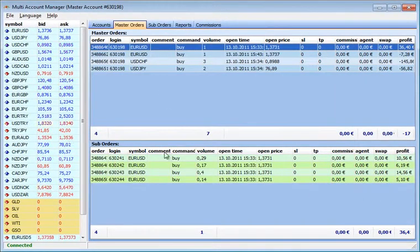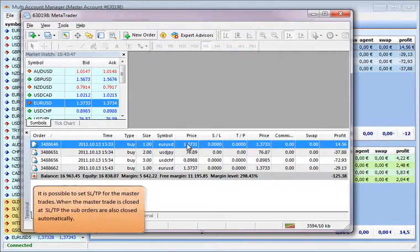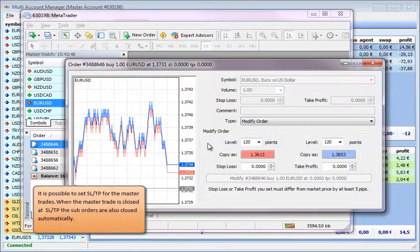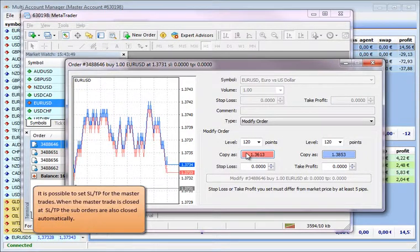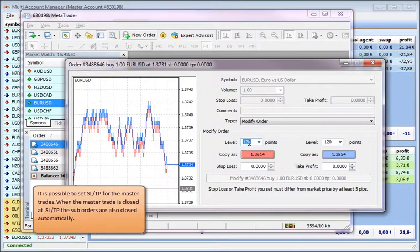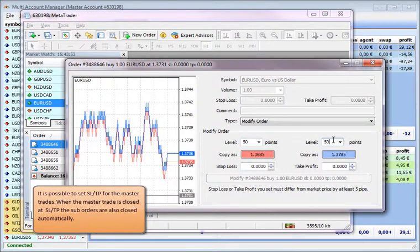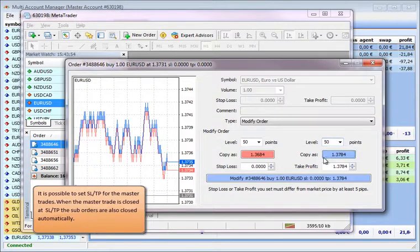It is possible to set SLTP for the master trades. When the master trade is closed at SLTP, the sub-orders are also closed automatically.